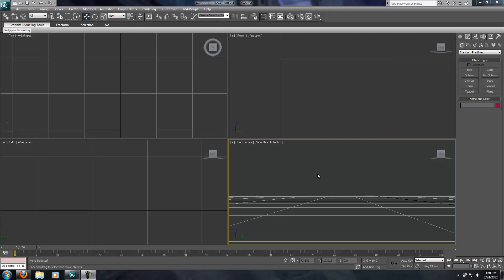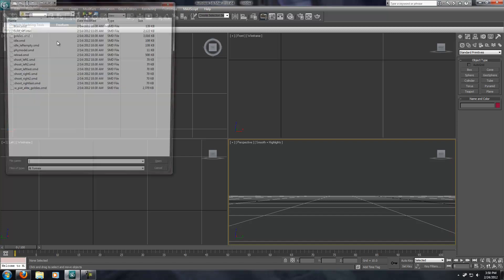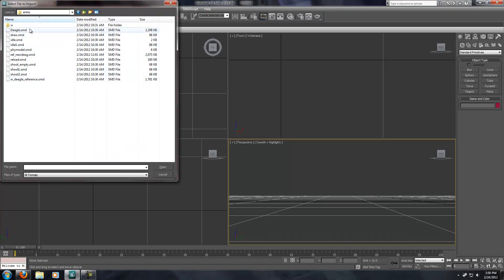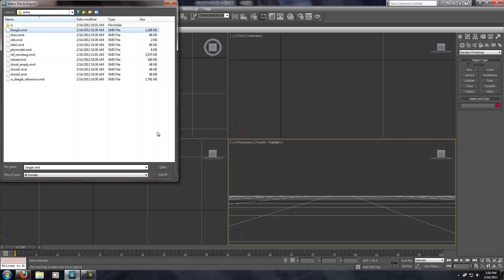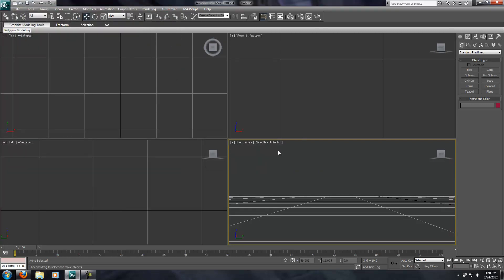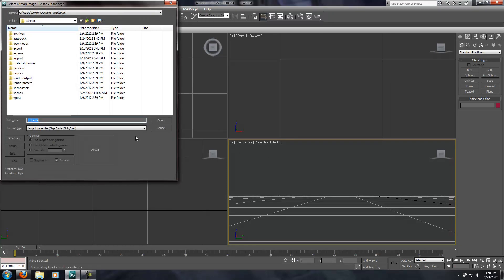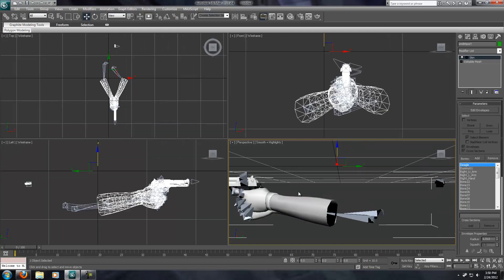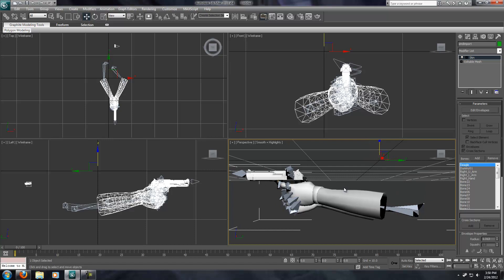Let's start out by importing the Animations reference SMDs. Go ahead and import that and navigate to the folder where you extracted the Animations SMDs and select the Reference. Just leave everything at default, it doesn't really matter. At this point it will ask us for missing textures and you can either locate them or tell it to ignore them, because even though the textures may not be visible in 3ds Max, they're still mapped correctly. As long as you have the correct file paths in your game, they'll still show up perfectly fine.